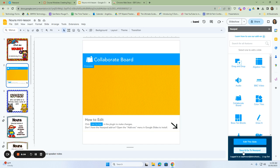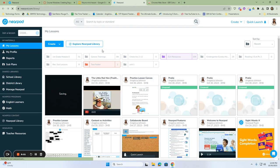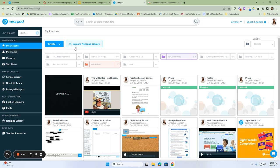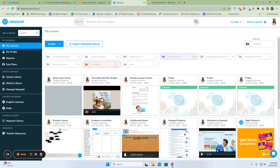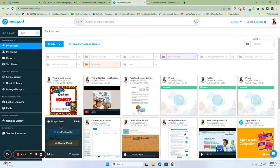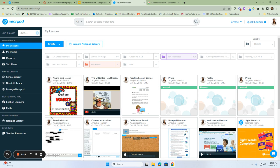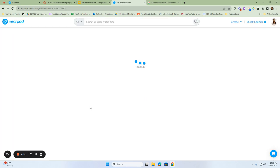Nearpod will open in a new window. And you'll see that my lesson is here. And it is saving each one of the slides. Once it has saved, it will automatically be in my library. And I can view it as a lesson. And here it is here. It's given us a title, noun mini lesson. And if I click on it in a student-paced mode or preview, I can see it. So let's click on it as a preview.